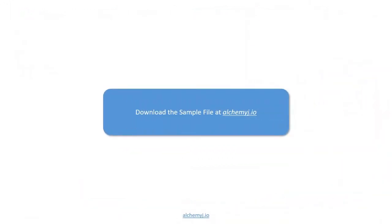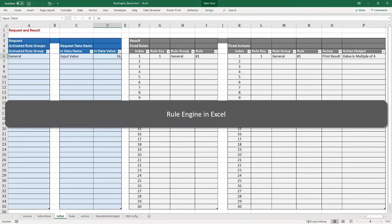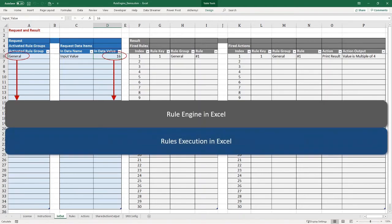You can get this Excel demo file from alchemyj.io. To briefly recap: the rule engine takes your input value, runs all rules under the specified rule groups, and returns the action output in the result tables. But this only works in Excel and requires manual operation — the rule engine is supposed to be integrated with other applications.